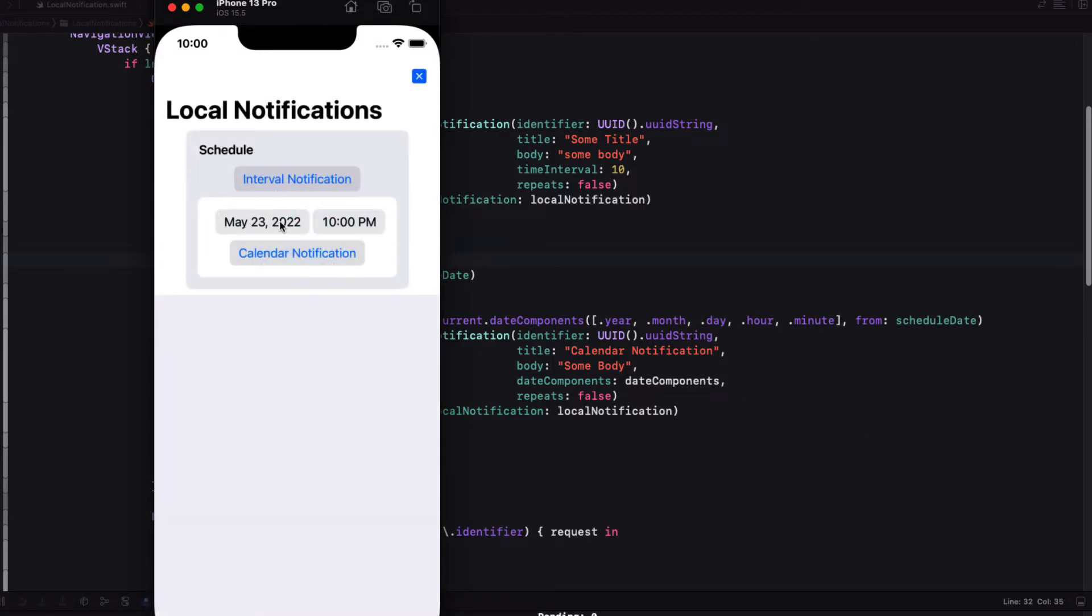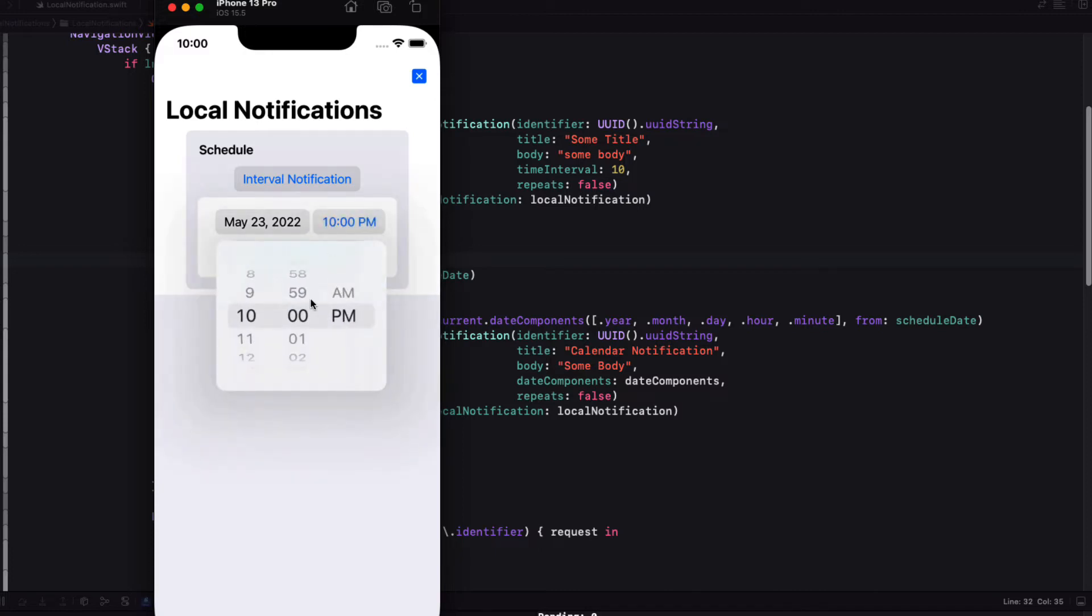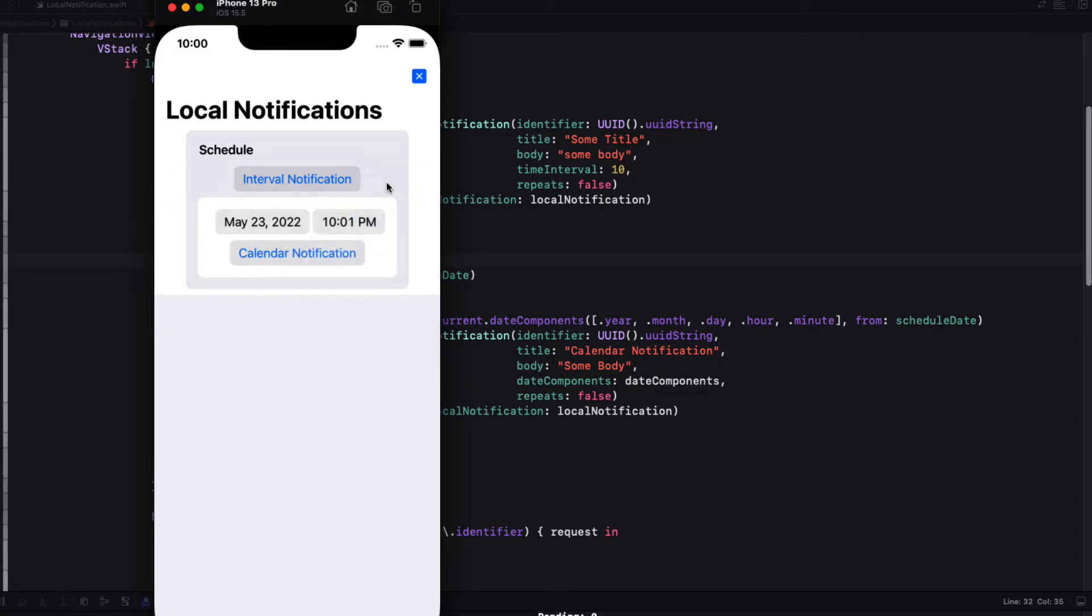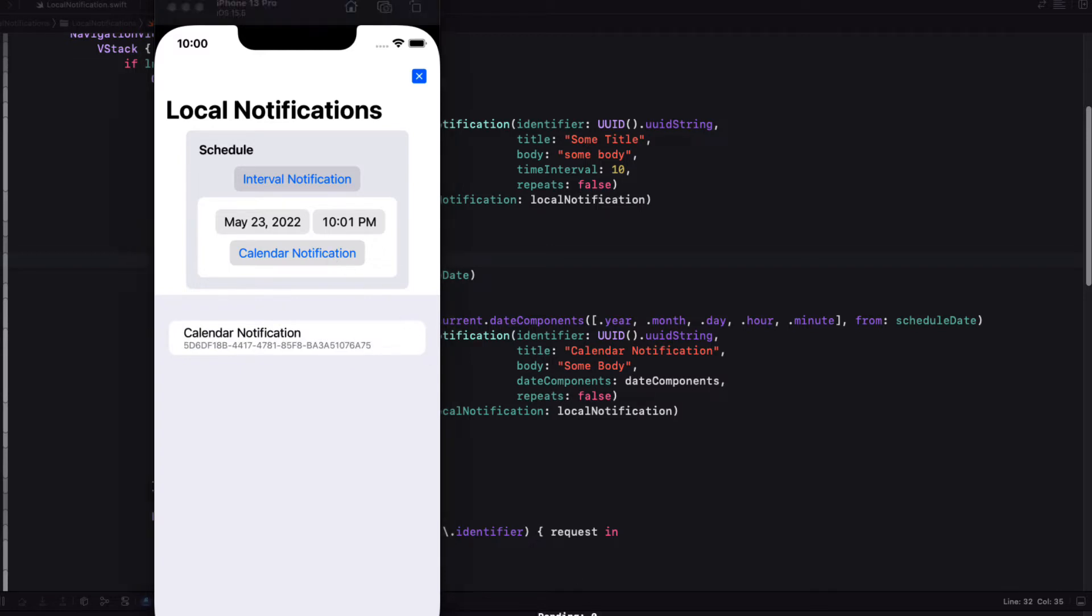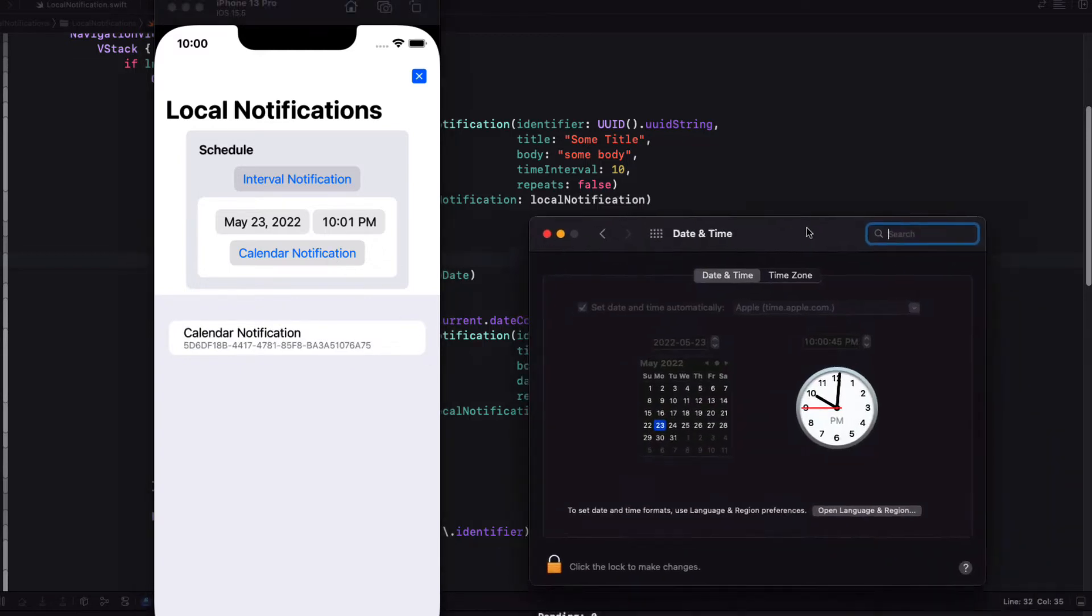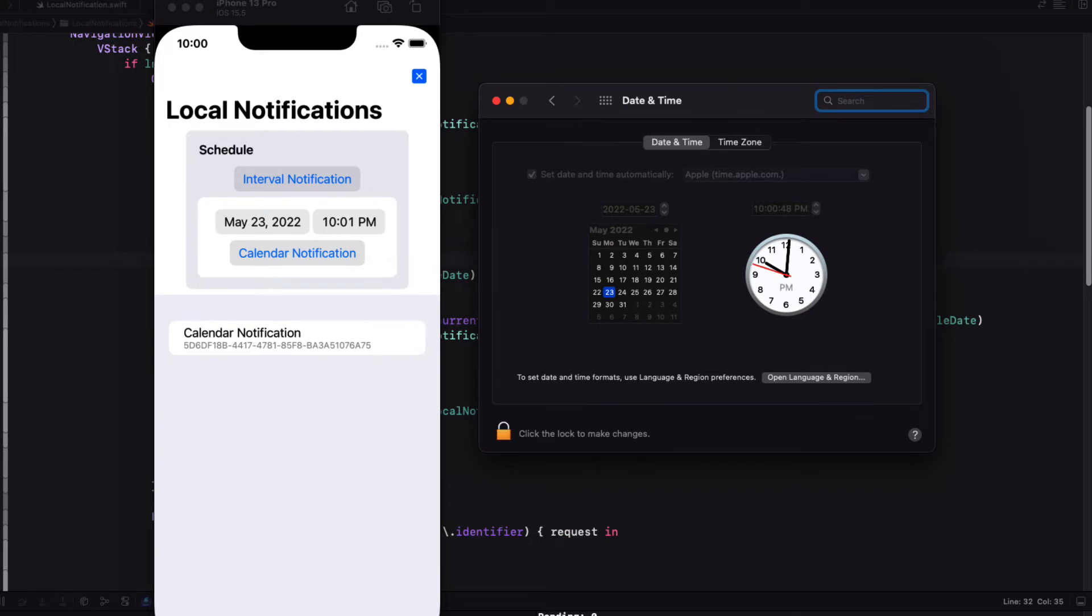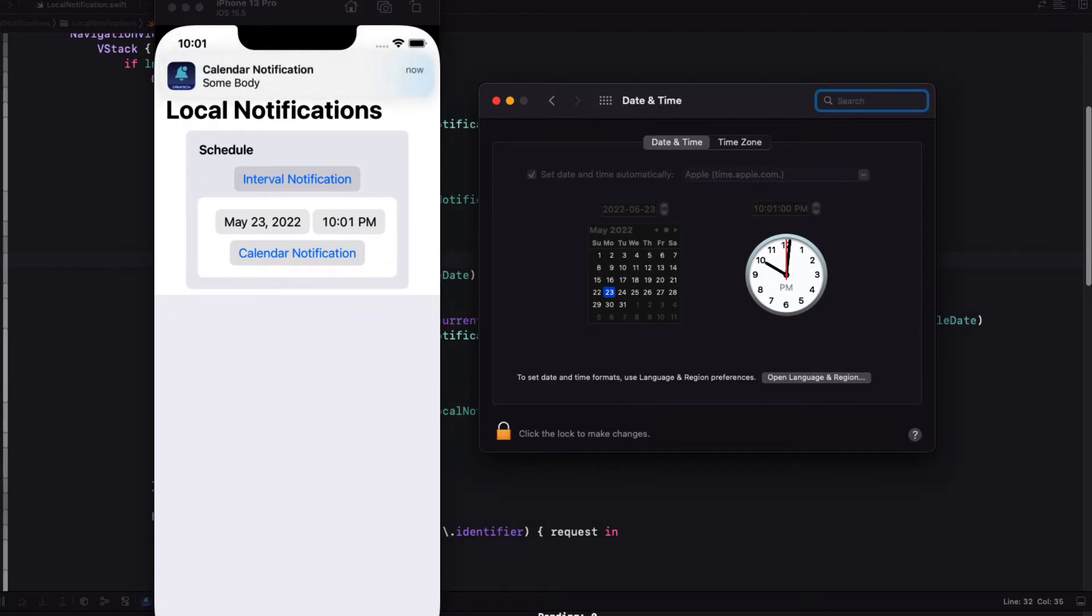Let me run the app now. I can choose a day and time that I want to schedule a notification. I see that it's 10 p.m. right now. So let's just schedule it for one minute later today. I know I could have used a time interval and specified just 60, but this is showing you how to use the calendar components. So let me create the request. I can bring up my date and time preferences pane and watch the clock. When it reaches exactly 10.01 p.m., the notification is presented.